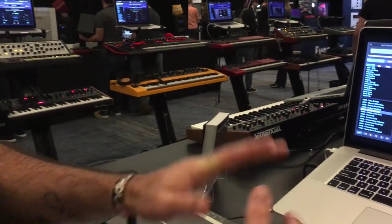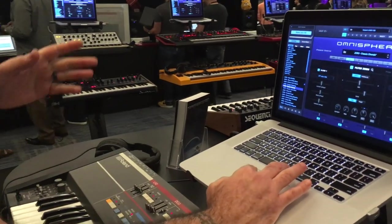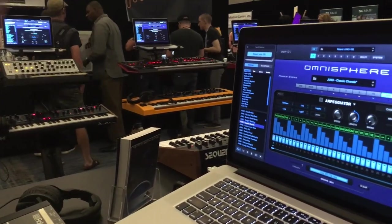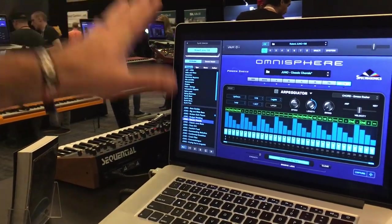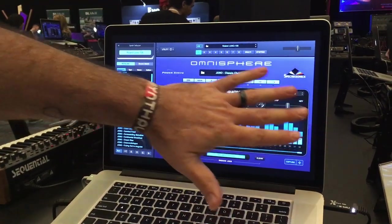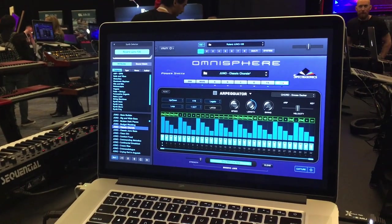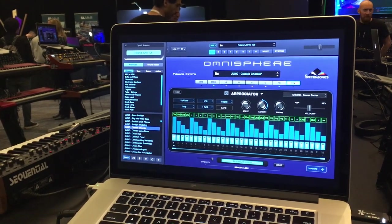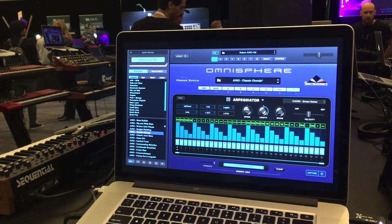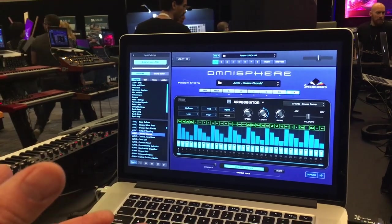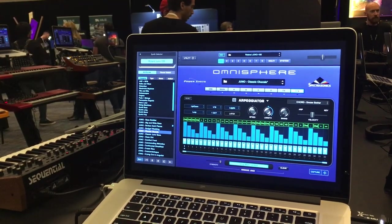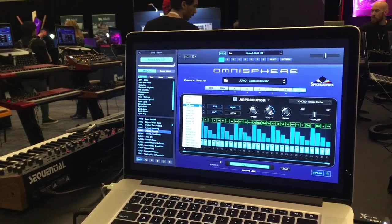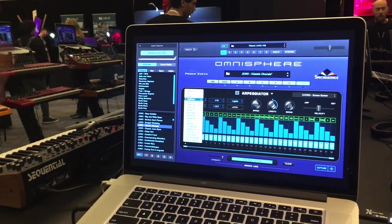One of the new things added in Omnisphere 2.6 is in the Arpeggiator — a newly enhanced and revamped Arpeggiator. We've got new features and new modes; there's a lot more detail on the website about all the different modes and how they affect the notes being output. You can see modes like join, spread, join and spread, spread and join, stairs up, stairs down, and vice versa.